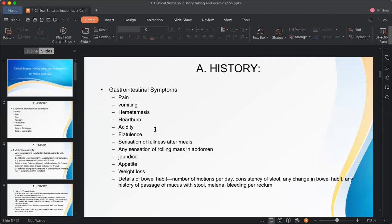Acidity and flatulence are features of dyspepsia or acid peptic disease. Flatulence is the collection of gas in the stomach or intestine, causing pain or discomfort. The patient may eructate or pass a lot of flatus. Sensation of fullness after eating is another important GI symptom.